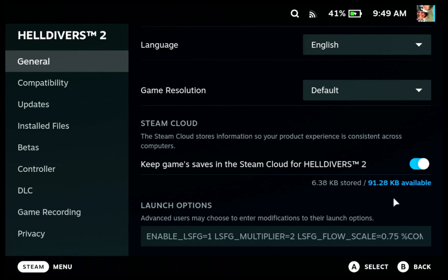The higher the flow scale, the more of your GPU you use. The lower the flow scale, the less GPU you use, so you get better performance but worse image quality. If you go higher in number, you get higher image quality but less performance. Hopefully that makes sense.